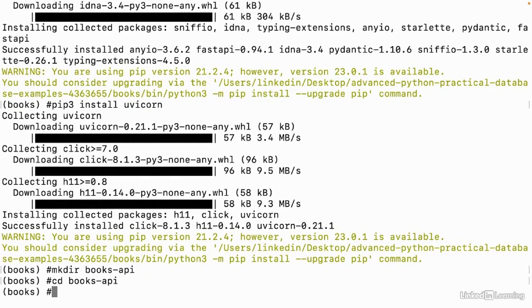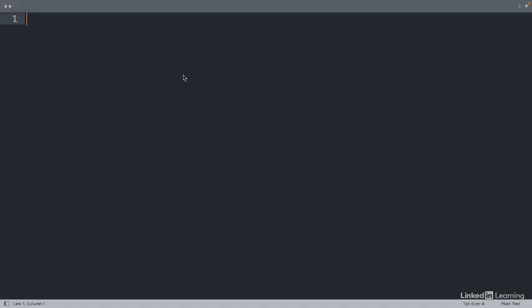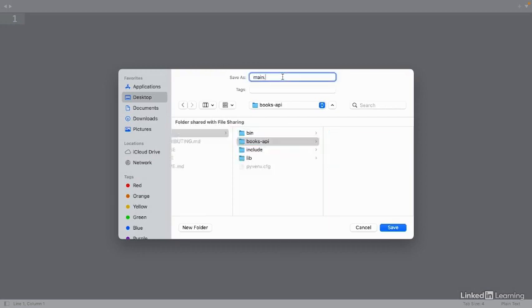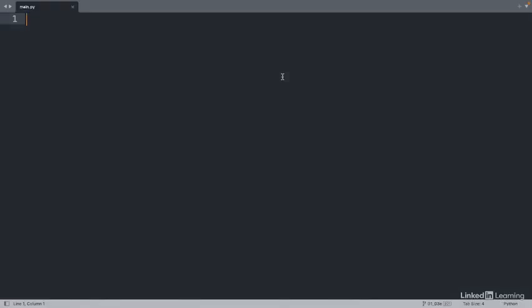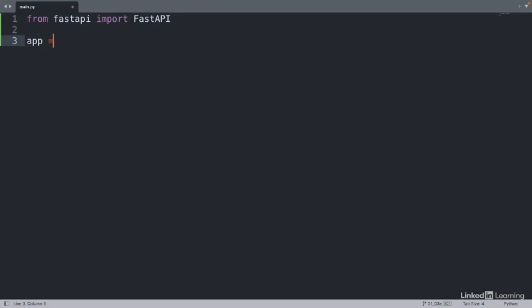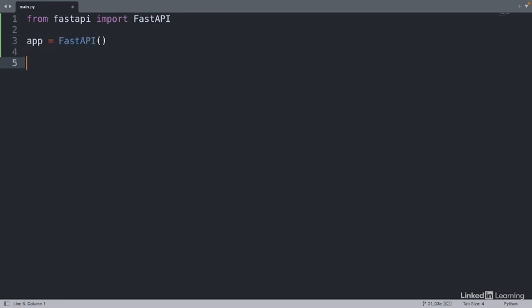Inside of this folder, we'll create a file called Main.py. Let's head over to Sublime, Main.py, and we're saving it in our Books API folder. Let's import FastAPI and create a new application. From FastAPI, import FastAPI. We'll use this to create a new app. This initializes our application.